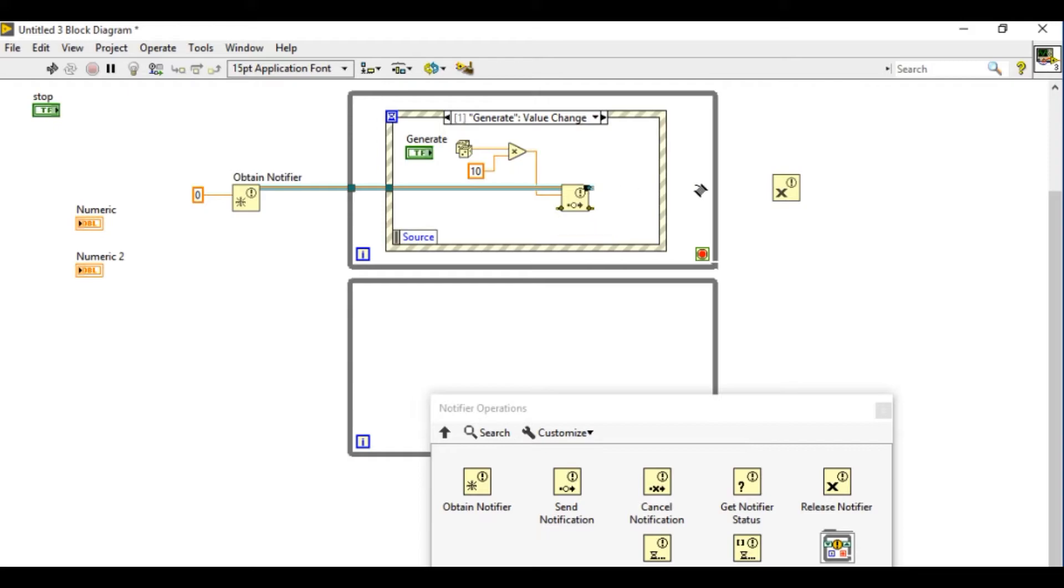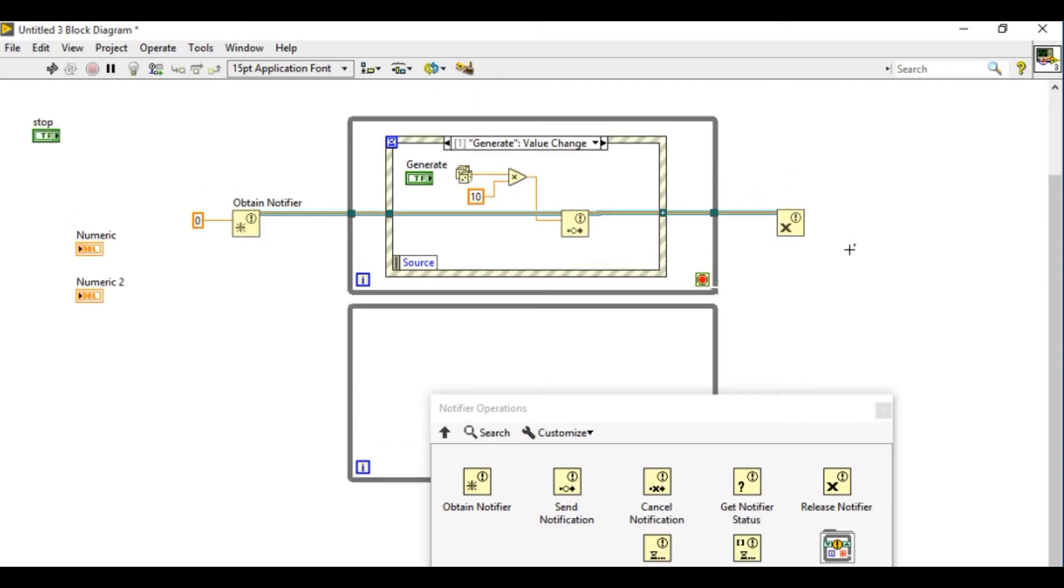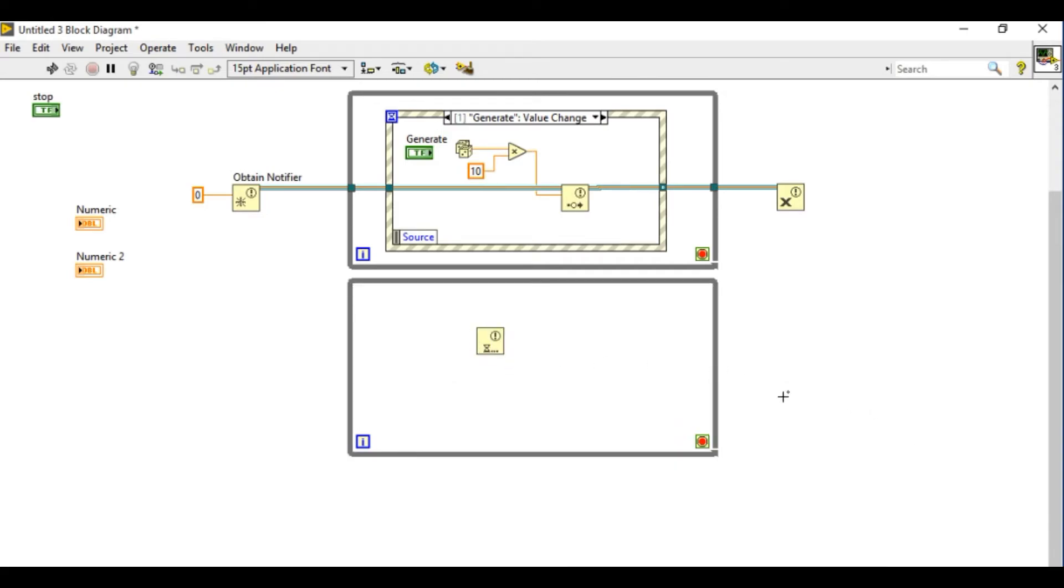And I'm going to put the release notifier. So when I press the generate button what actually happens is the send notification VI function is going to send the number.